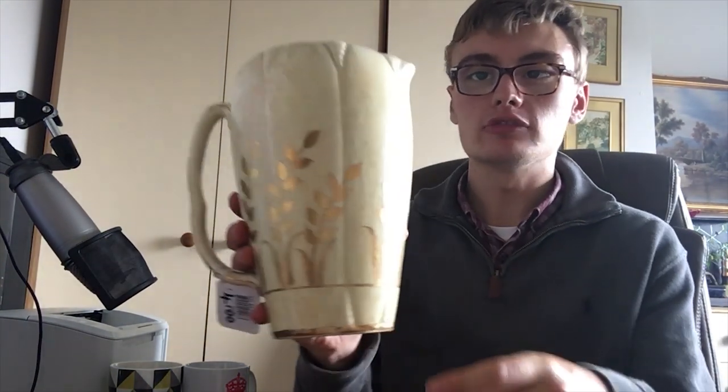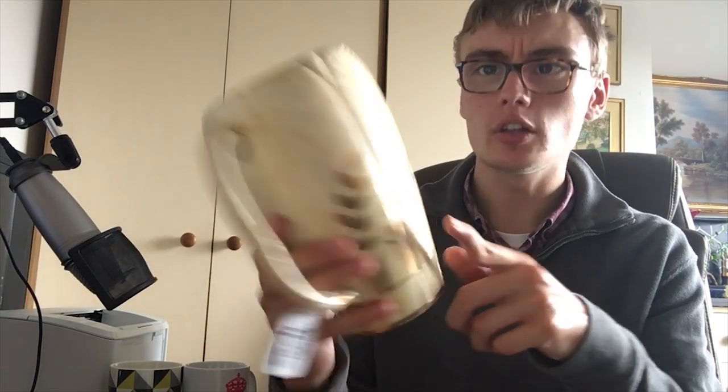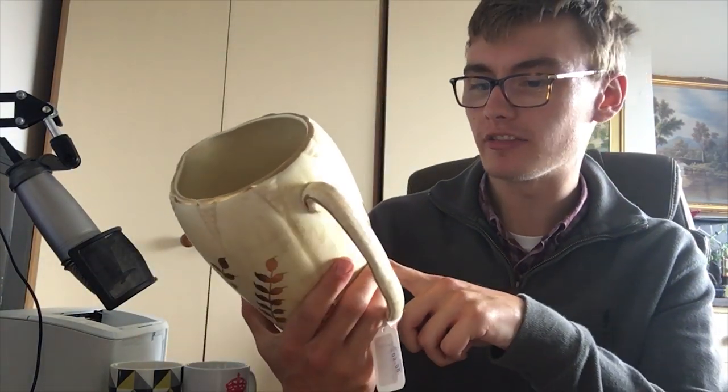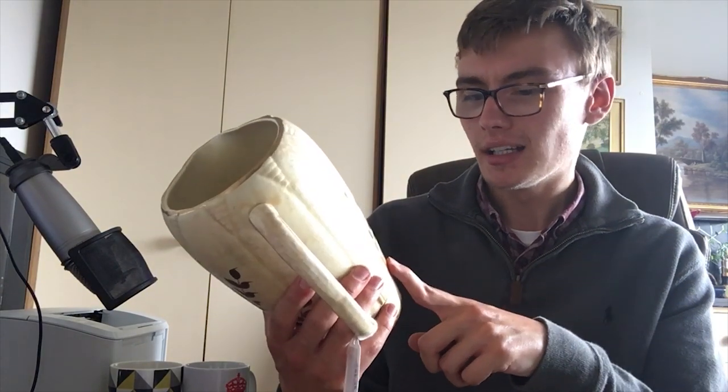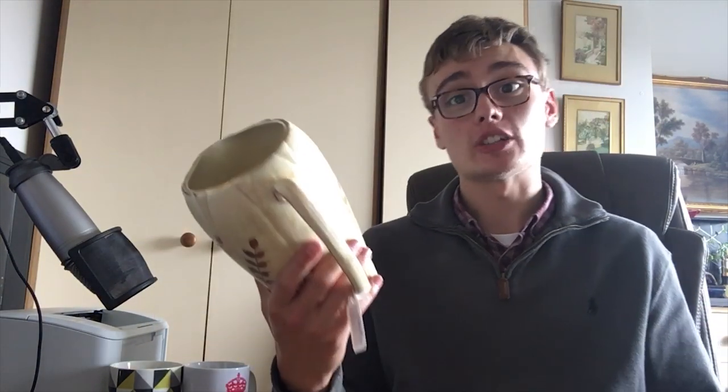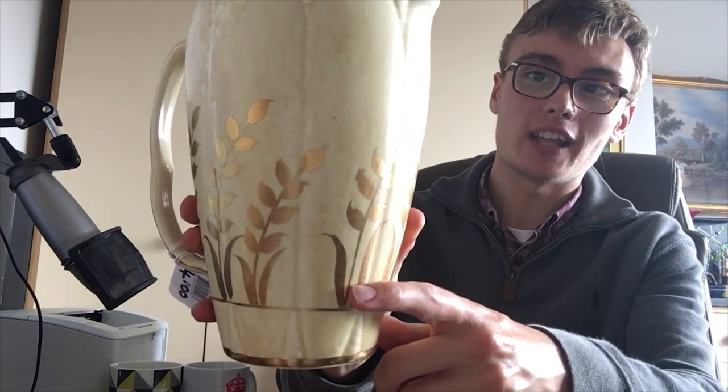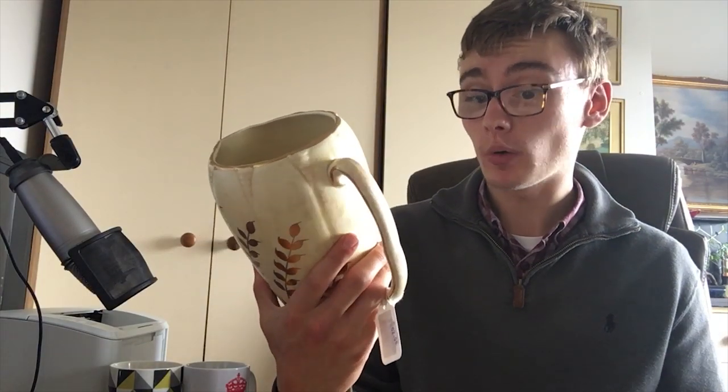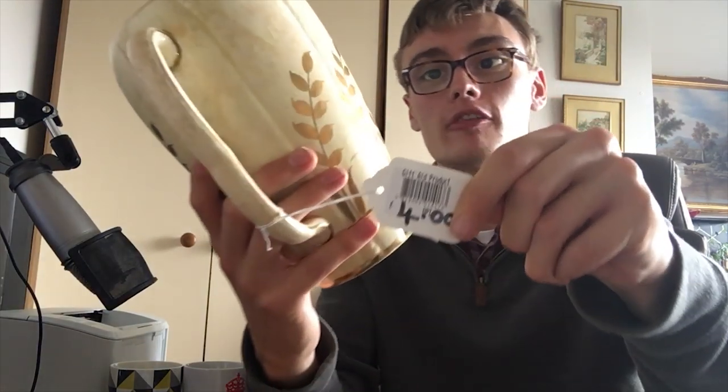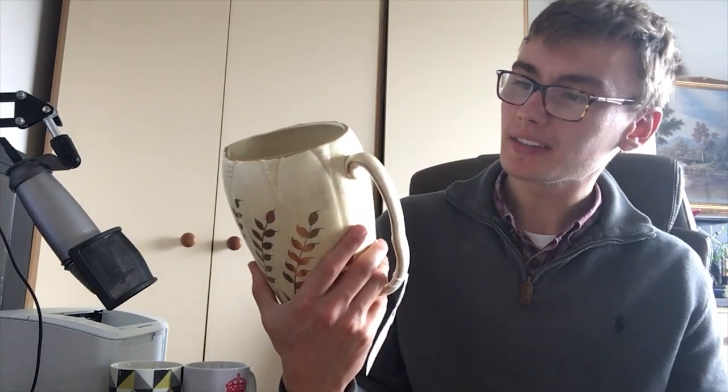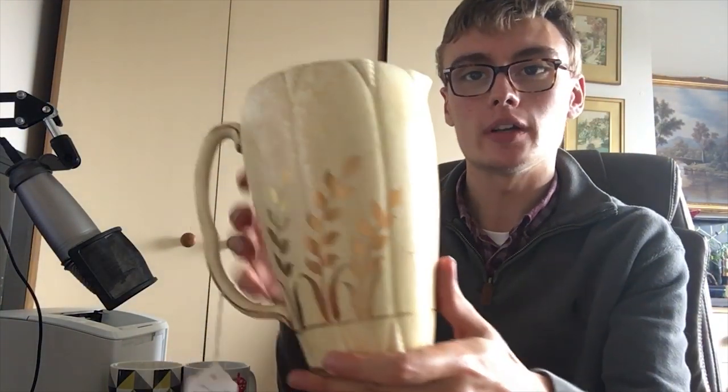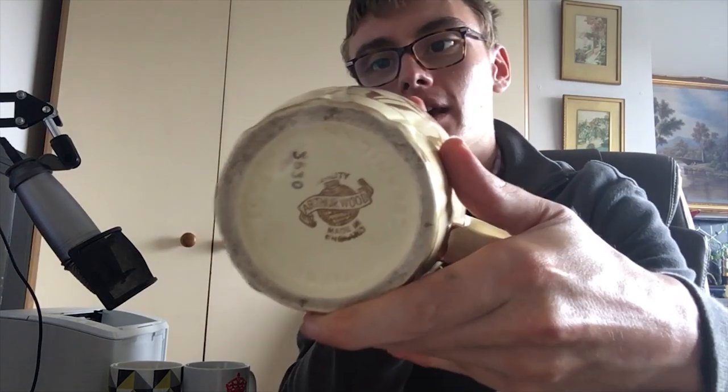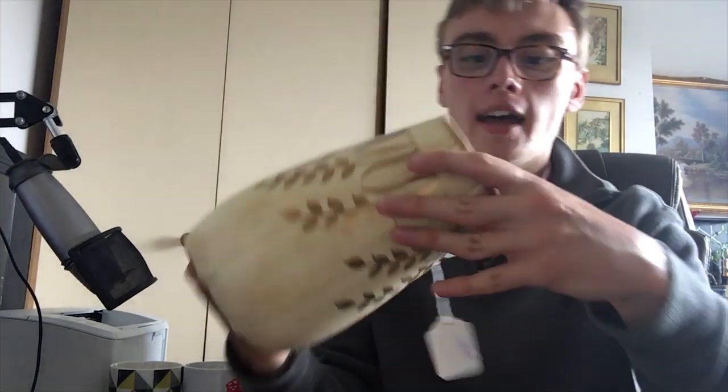So first off, we've got this really nice cream and gold jug. I don't know what the style of these plants are here or these flowers. I'd only be making a fool of myself if I tried to guess. But yeah, there's some sort of plants or flowers around it here in this gold color, which is really quite nice actually. Now I did pay four quid for that, but I thought to myself, I'd probably be able to get about 20 quid for this. It's by Arthur Wood there.